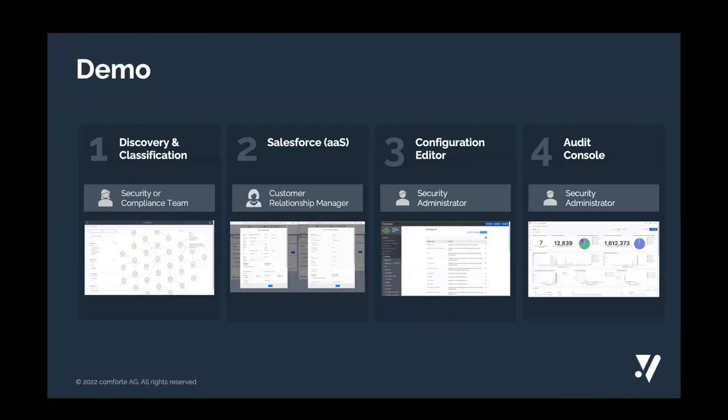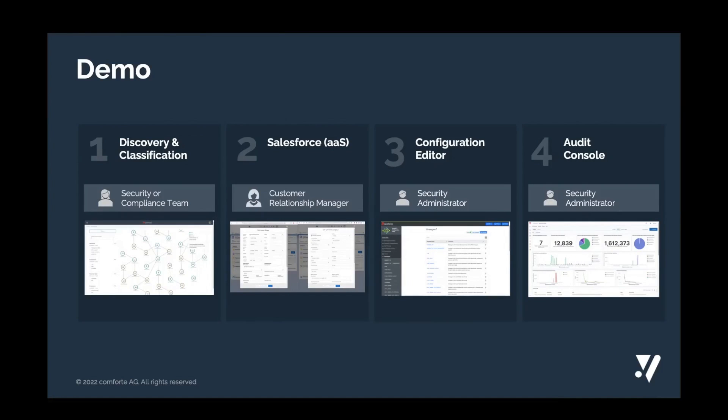During the session, we will cover four scenarios. These scenarios are basically snapshots of how different roles in an organization can use Comforte's data security platform to achieve compliance, protect the data, enforce policies, and configure our solution.